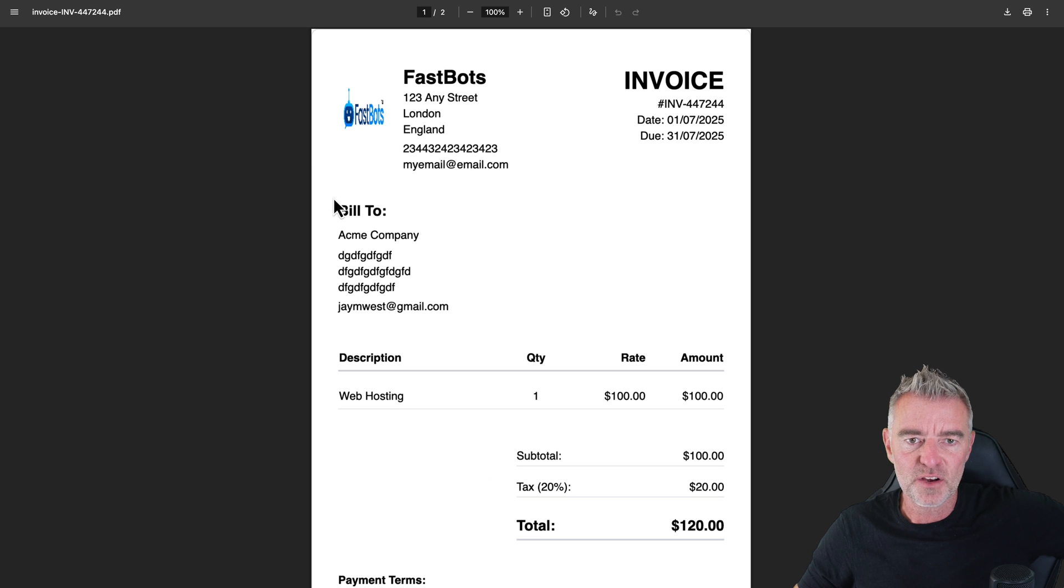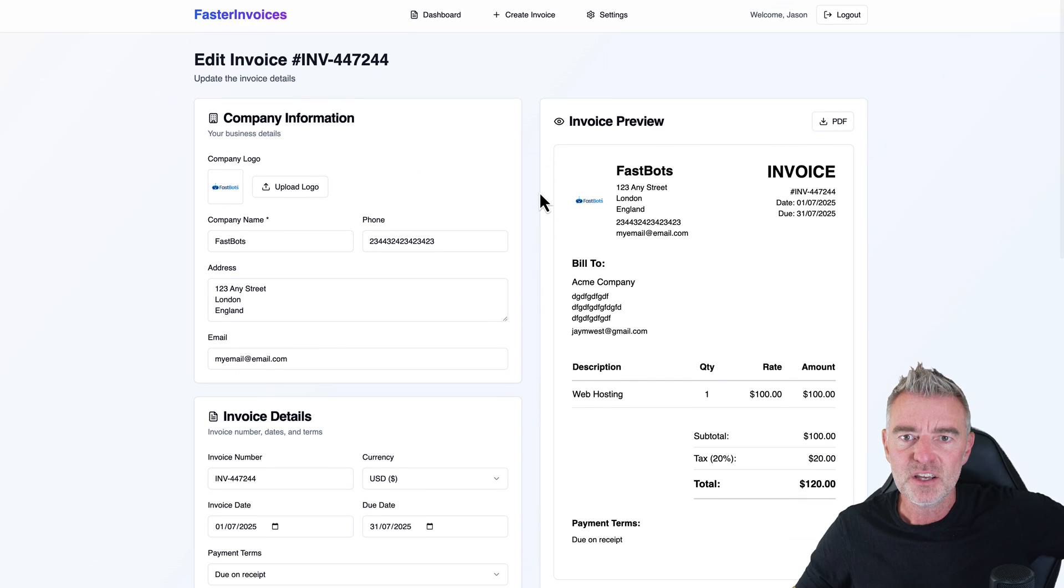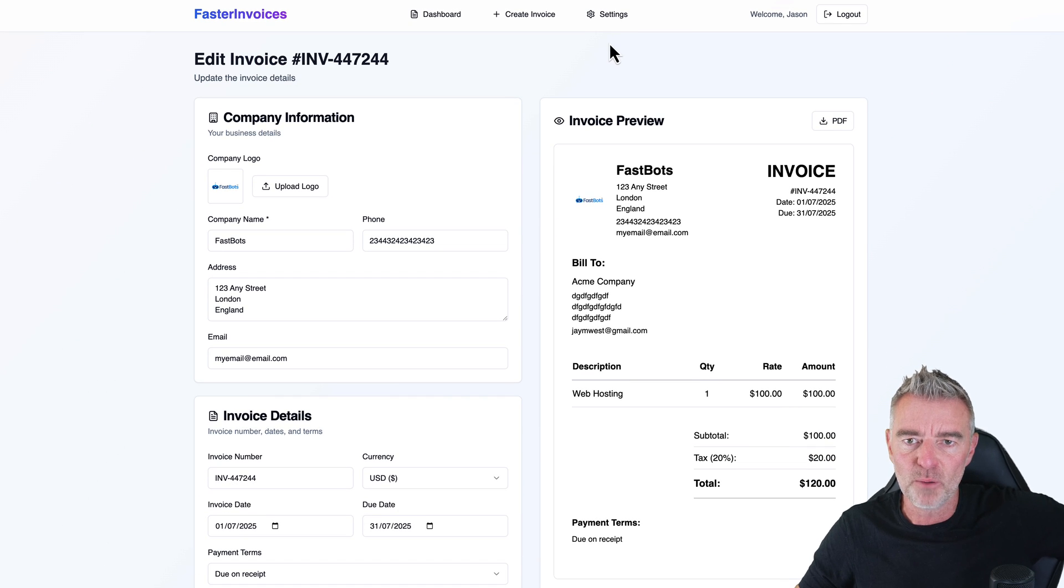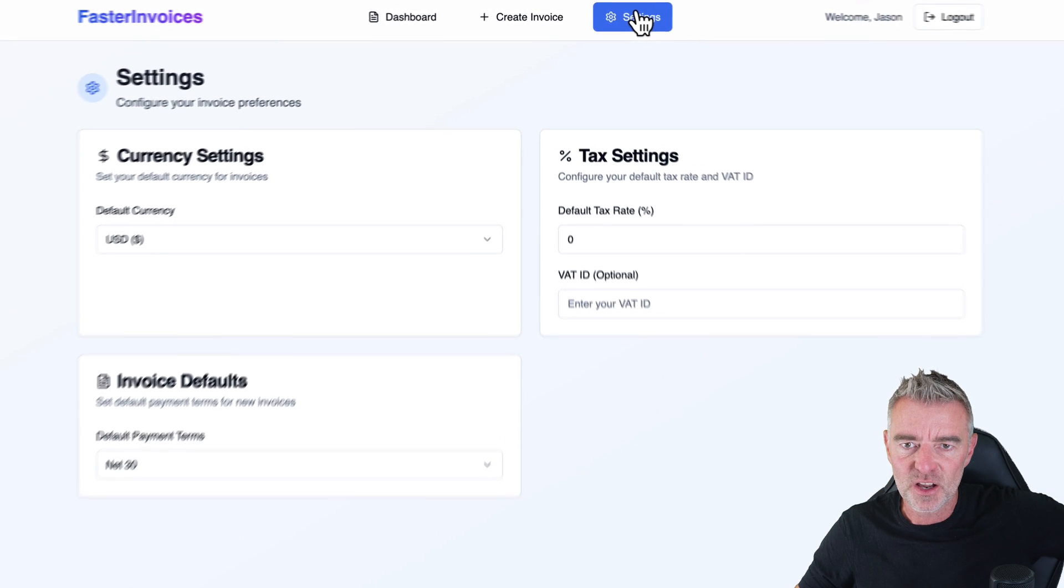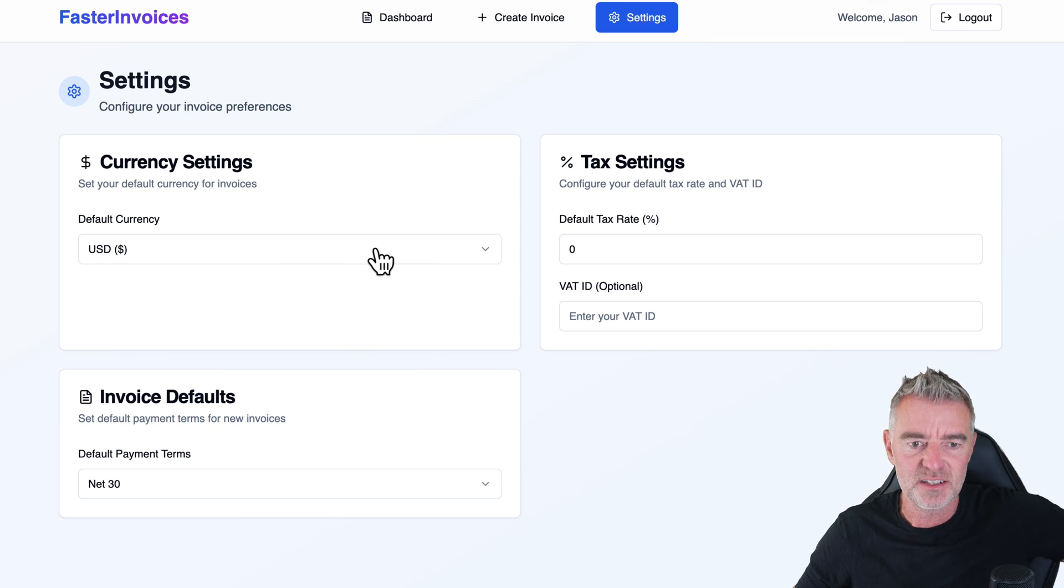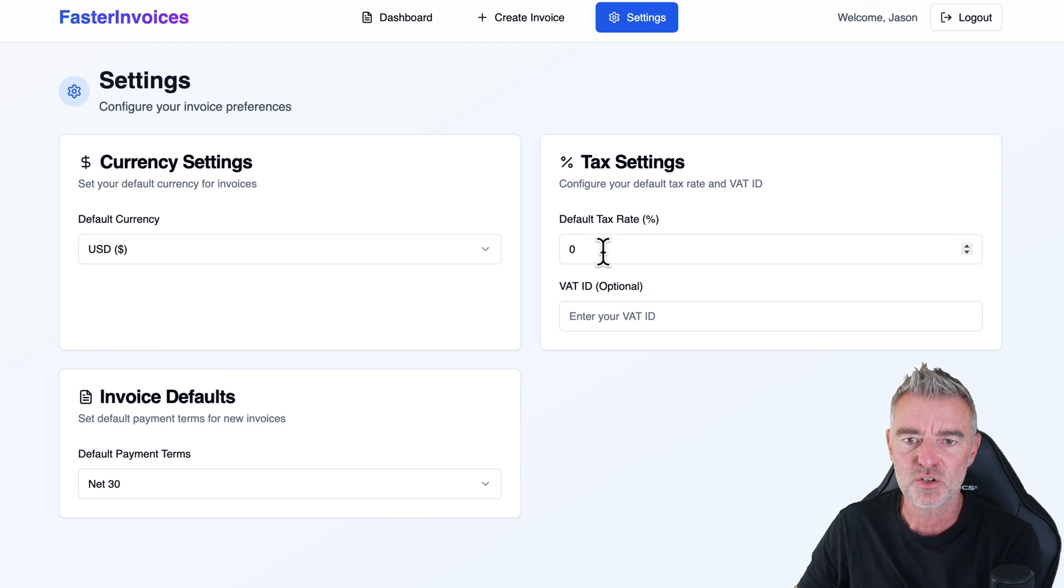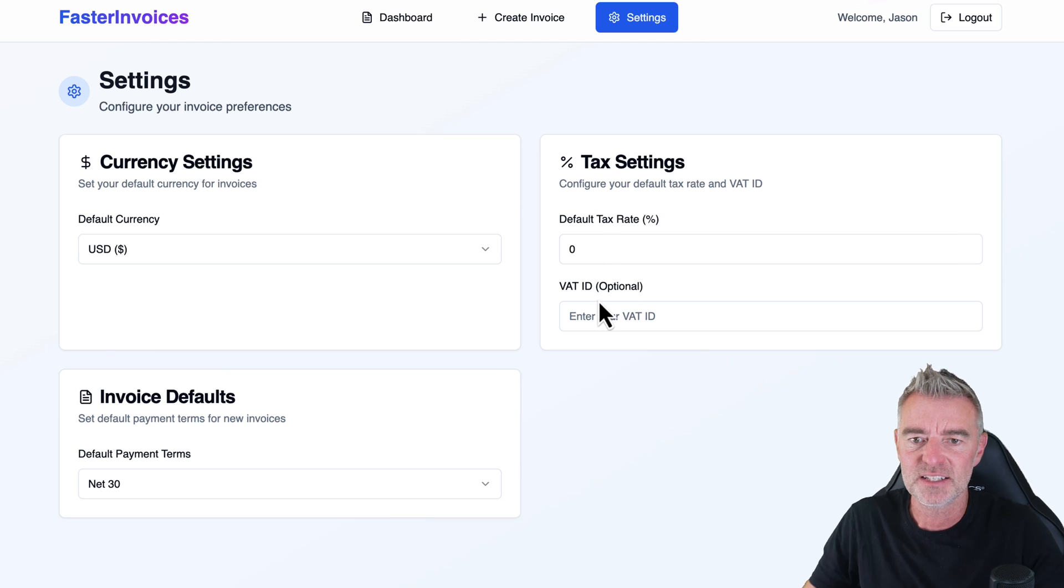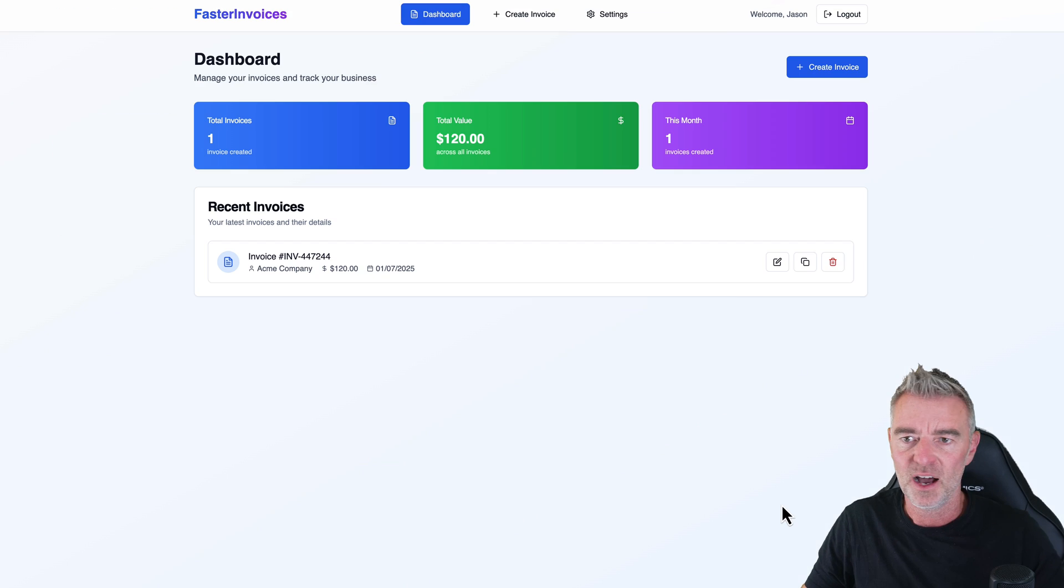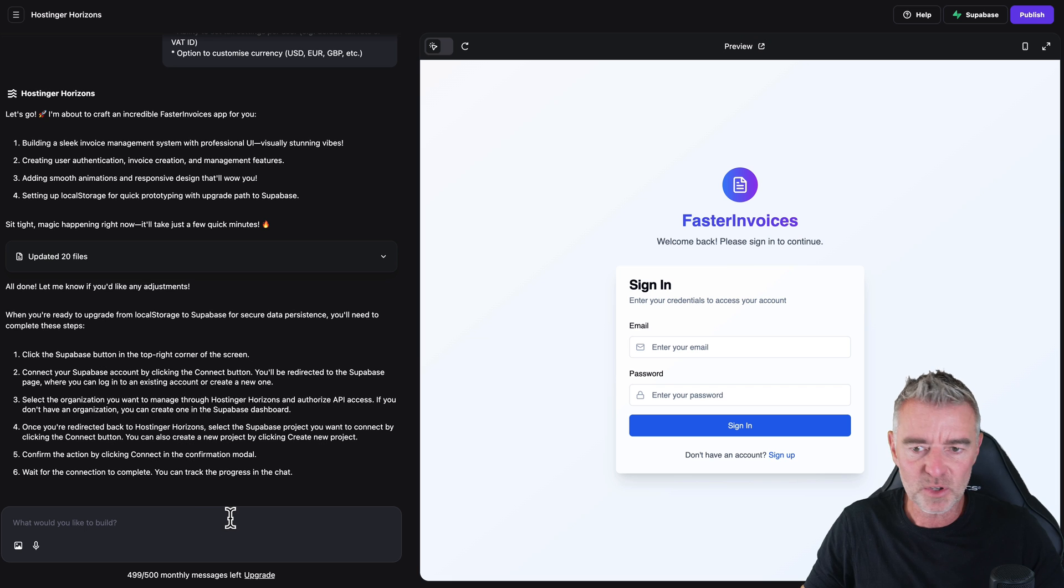So the only thing is the logo is a bit squashed. But these are all the sort of things that you can correct just by prompting. Let's take a look at our settings here. So we've got our currency settings. These are like the defaults and then the default for your payment terms, your default tax settings and VAT number there as well. And I think that is a fantastic first effort there.